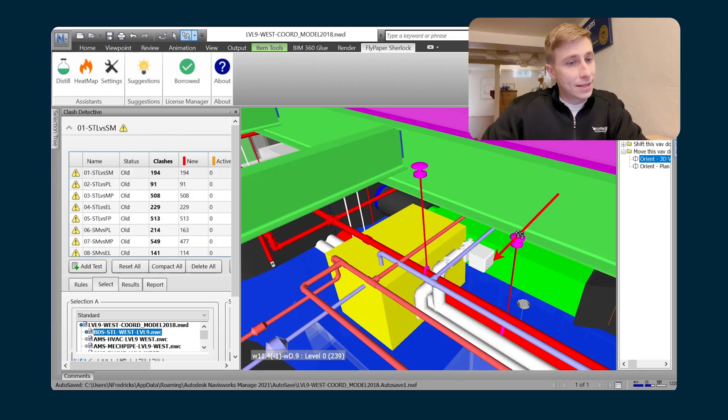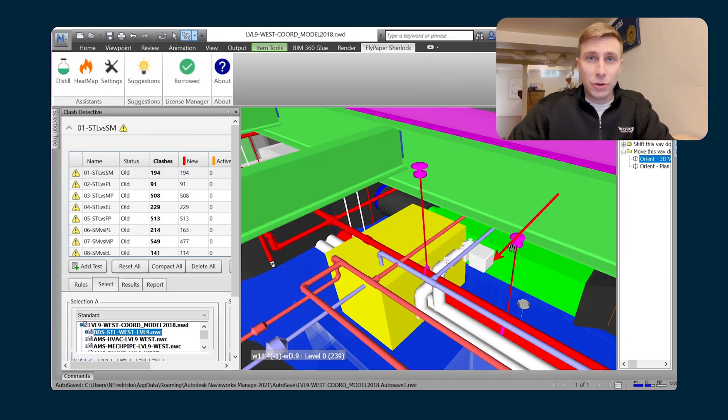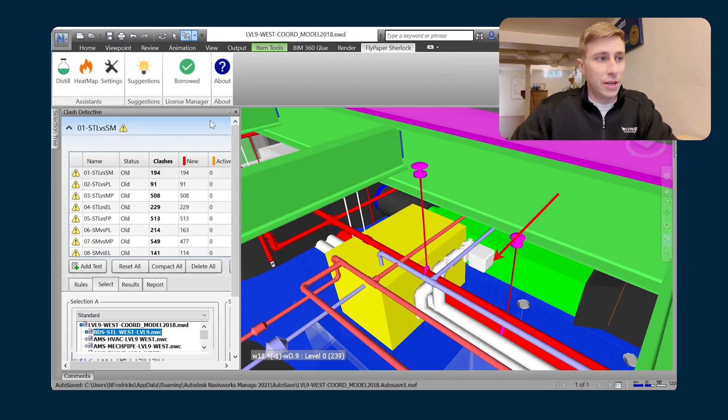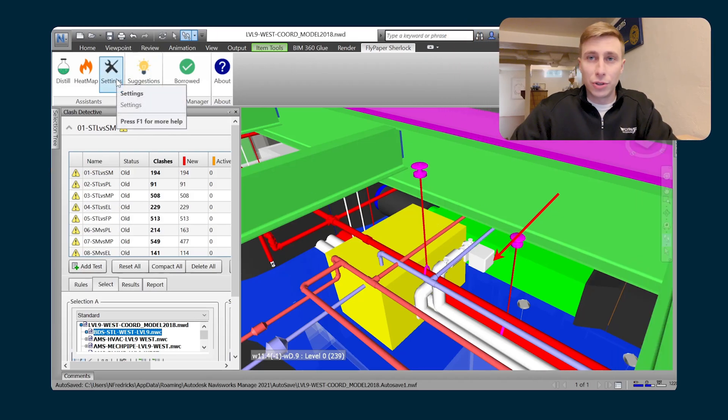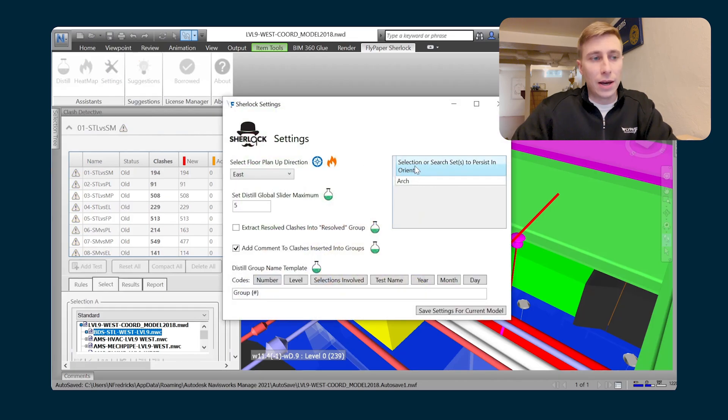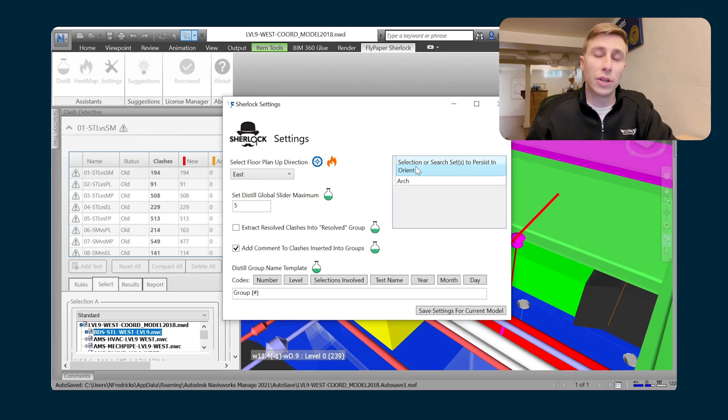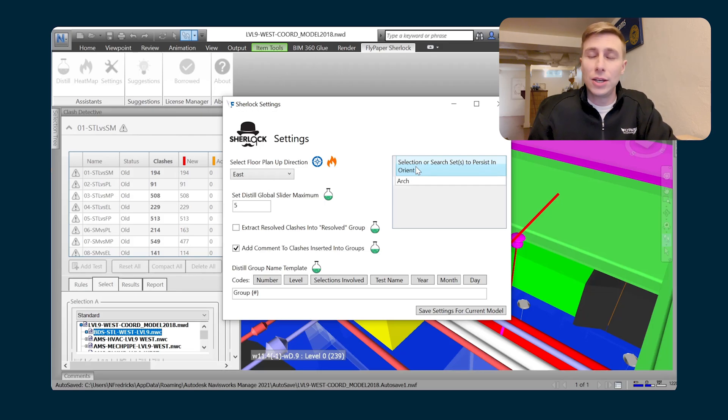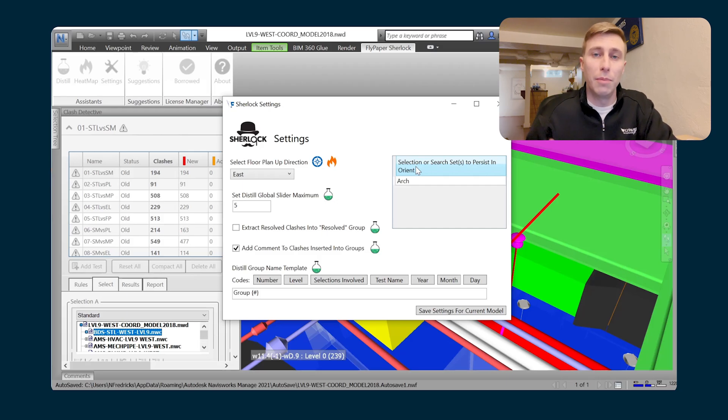The last tip that I will leave you with is within the settings of Sherlock. Within the settings of Sherlock, you have a section here that allows you to select any of your selection or search sets as things that you would like to persist while you are in the plan view of Orient.